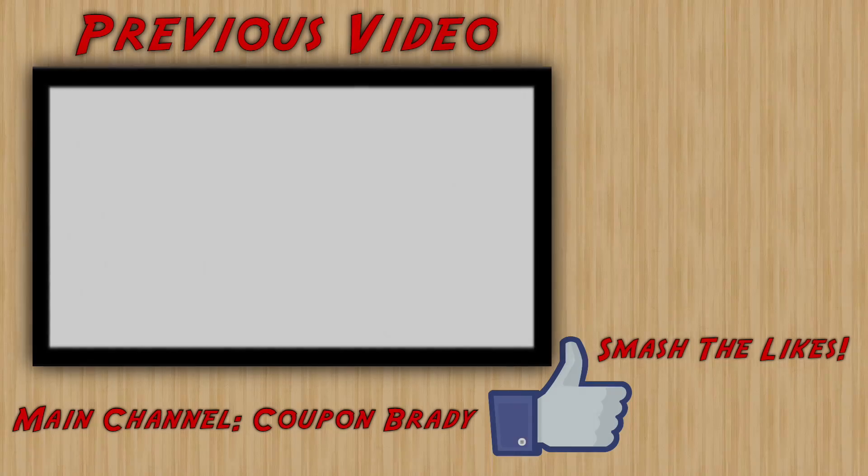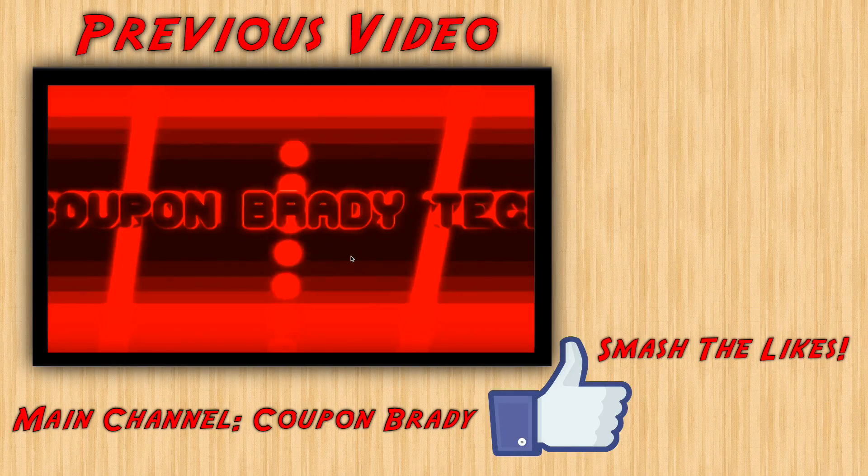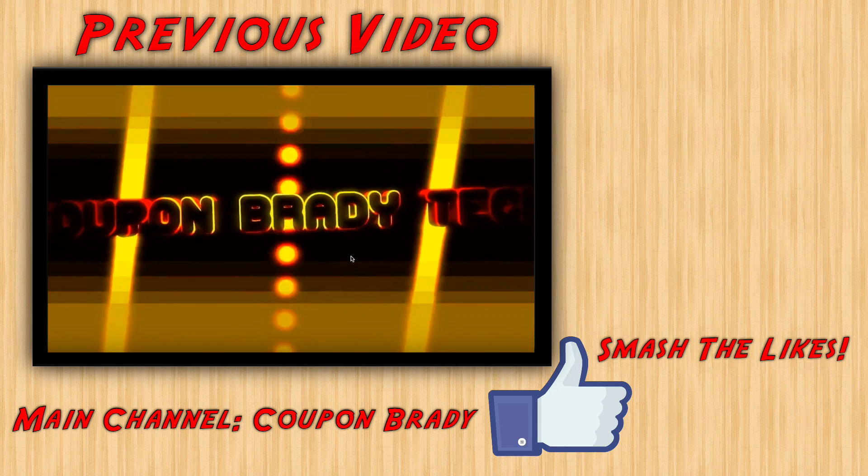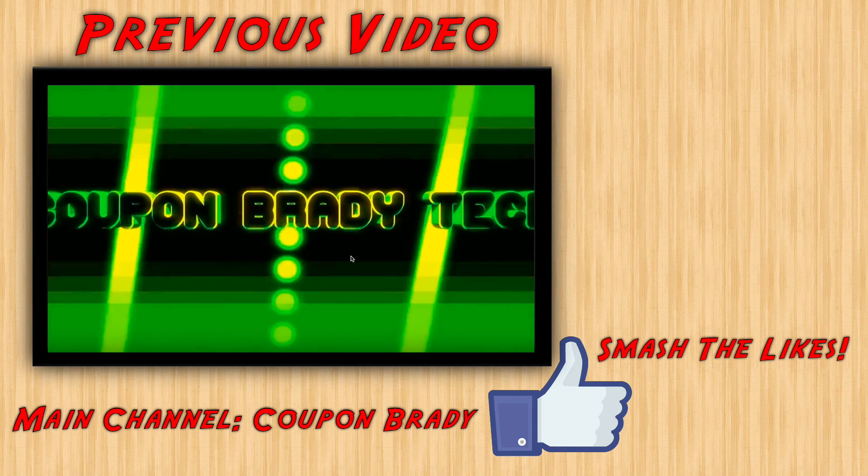So anyways, hope you guys enjoyed this video. Thanks for watching, as always. And I will see you next time on Coupon Brady. See you next time. Bye.